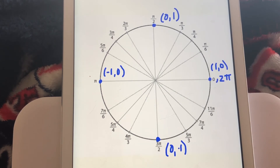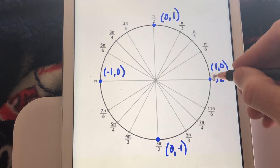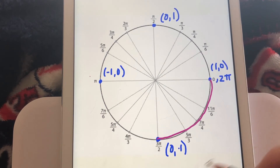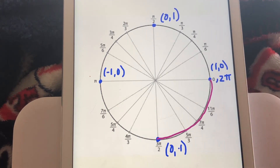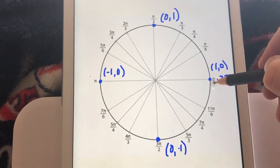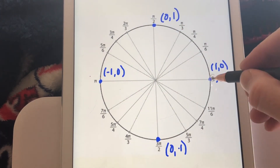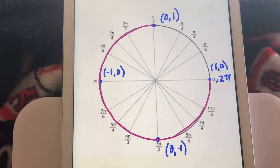The next one is -π/2. Well, if positive π/2 takes us a quarter of the way counterclockwise, then negative π/2 takes us clockwise to (0, -1). Negative π/2 is coterminal with 3π/2, so they share the same terminal point: (0, -1). Finally, negative 3π/2 — going clockwise 3 quarters of the way around the circle — lands us at (0, 1). So -3π/2 is coterminal with π/2, and they share the terminal point (0, 1).